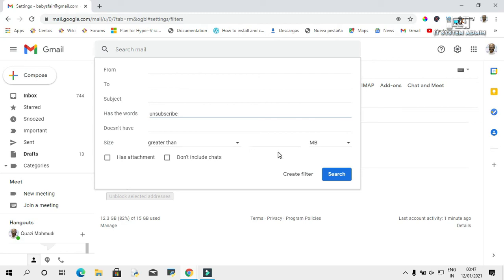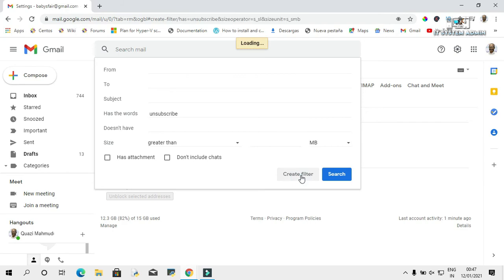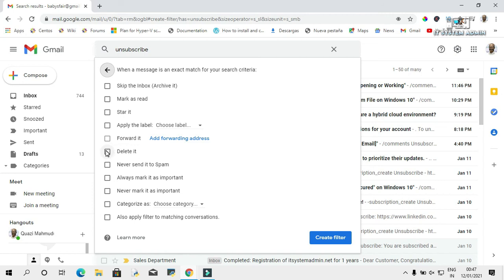Now click on 'Create filter.' In this field, what action will Google take if the 'unsubscribe' word exists in the email? In my case, we will tell Google to delete it. Click on 'Delete it,' and now click on 'Create filter.'